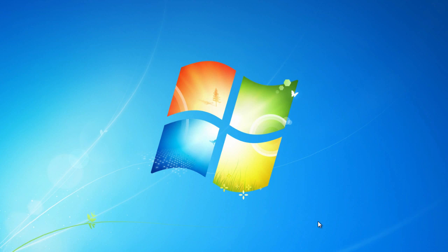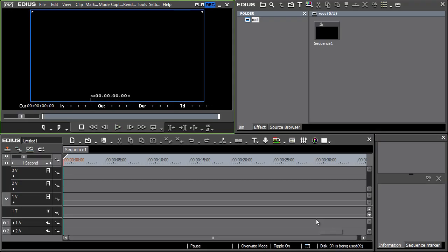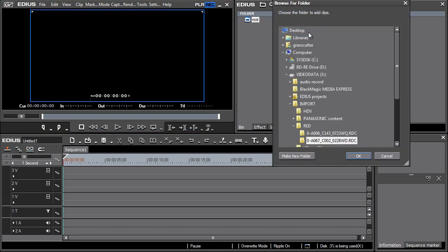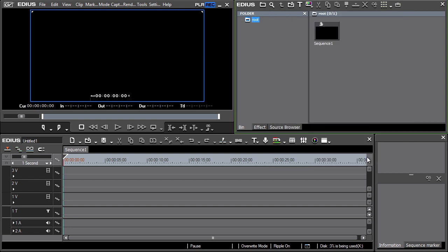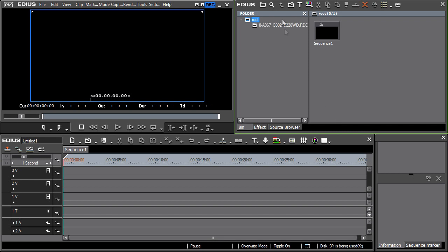Now let's import the 4K material. With the right mouse button, click root in the bin window and select open folder. Locate the appropriate directory and confirm by pressing OK. Afterwards, place the imported clip onto the timeline.